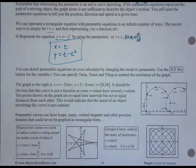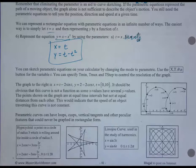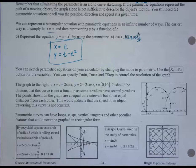For number 5, the parameter was theta instead of t. We could have written those two as x equals 5 sine t and y equals 4 cosine t, but they wrote it in terms of theta to make it easier to know you needed to draw a triangle.